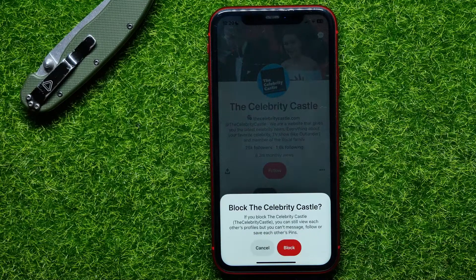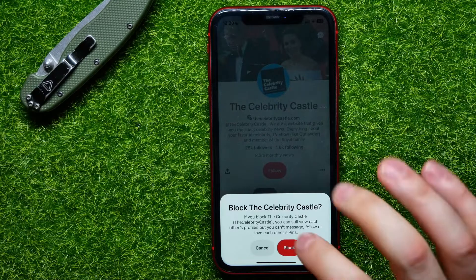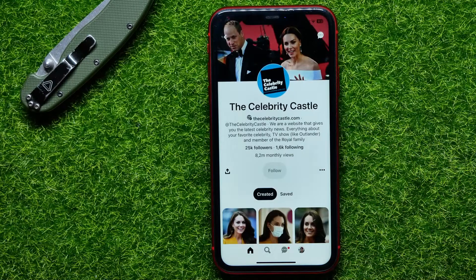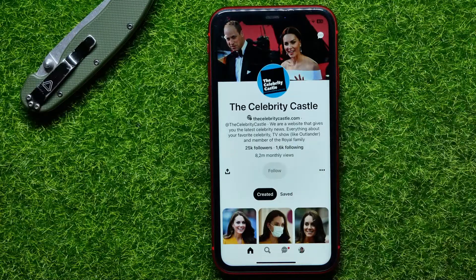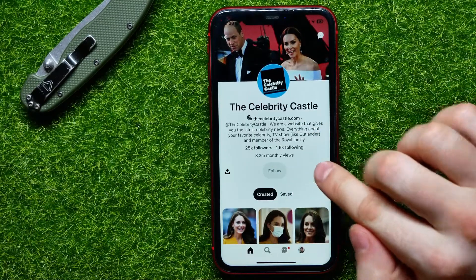It says that if you block that profile, you can still view each other's profiles, but you can't message, follow, or save each other's pins. I can hit Block, and at any time I can also unblock that profile.